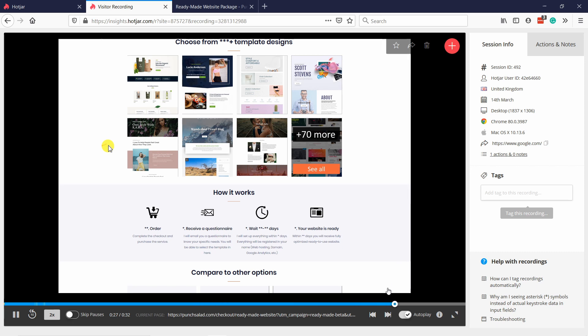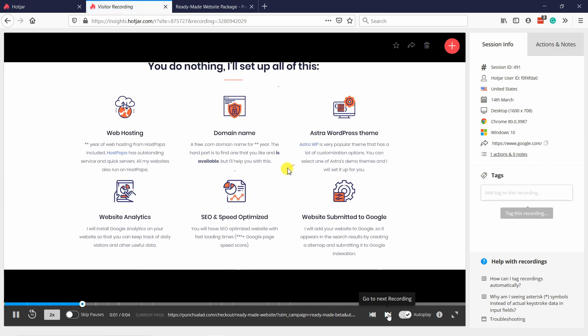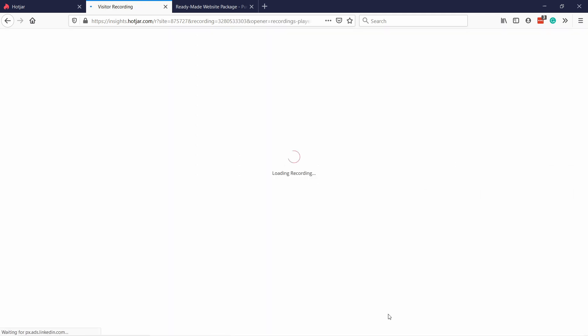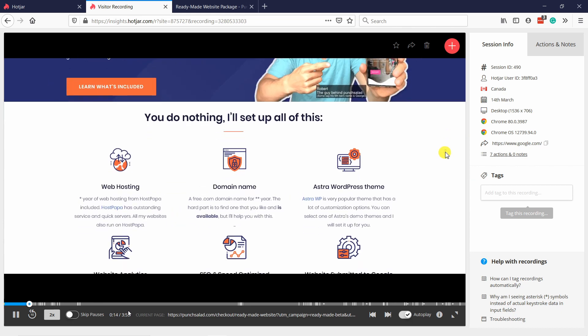You learn how people use it and where they get stuck. For example, if they didn't do anything, you just skip it — some recordings are more useful than others. These people came from ads so their motivation might be quite low. Here this user is a bit more engaged — you can see they stayed about three minutes on the site, reading the content and scrolling.